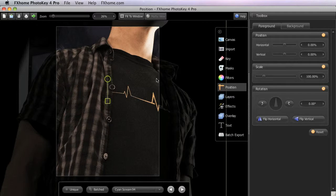There are two basic ways to reposition our foreground. You can use the toolbox controls, found in these panels, or manipulate the layer directly on the canvas. Generally, the canvas method is more useful and intuitive, so we will examine it first.